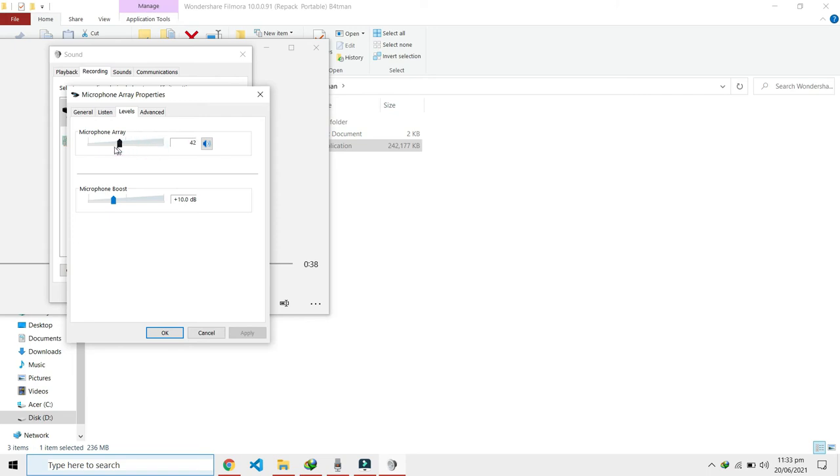What you want to do is bring this down to about 40. Okay, once this is 40, you will feel the difference.